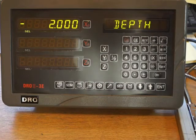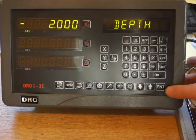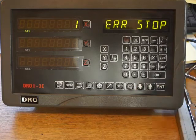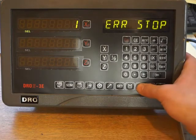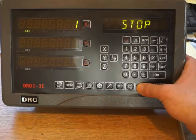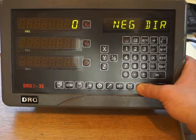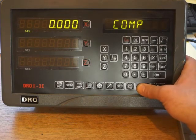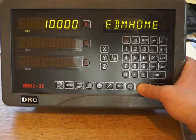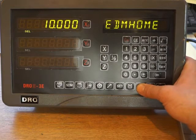You only want to change that one. Press arrow down. Error stop, leave that to one. Stop, leave that to one. Negative direction, leave it to zero. Comp zero, comp this zero. EDM home is about 10, that's fine.